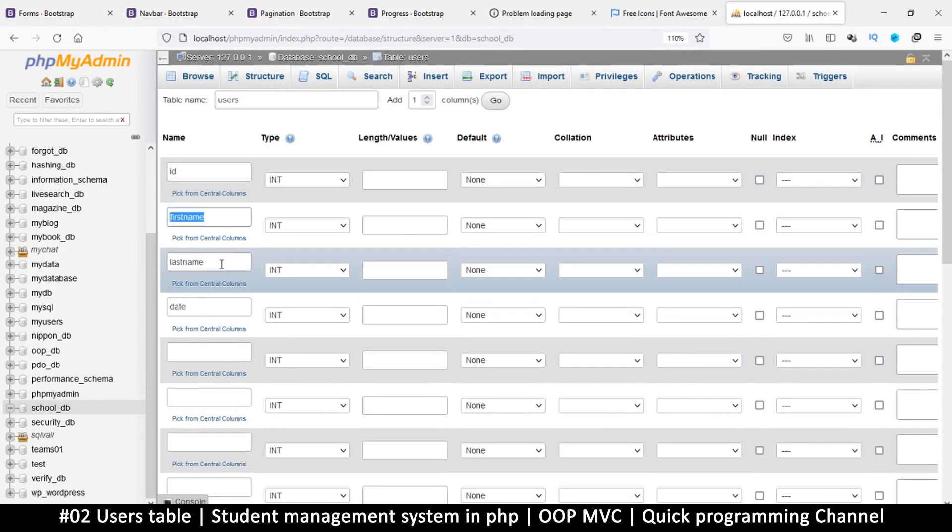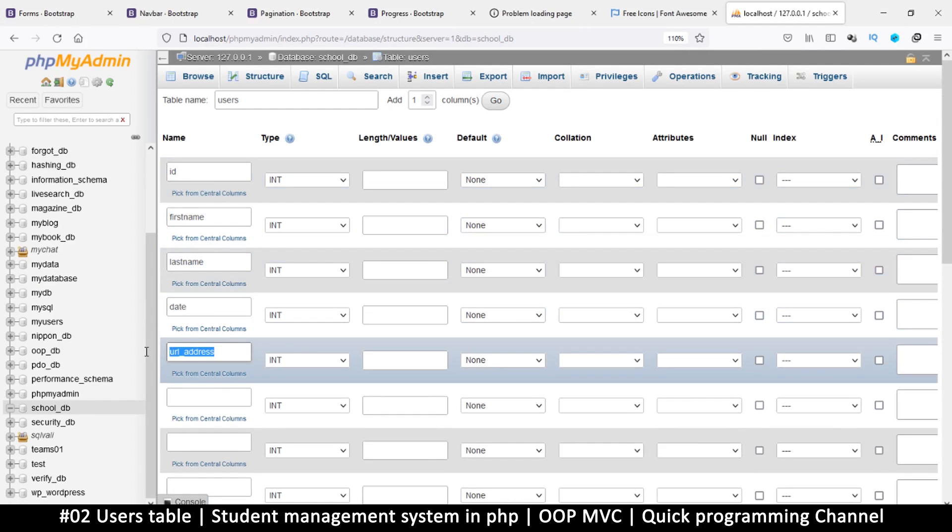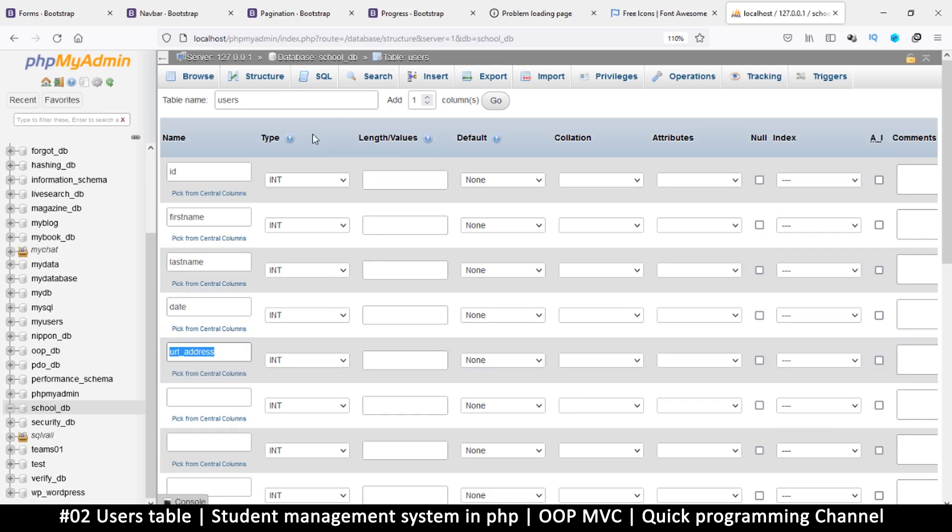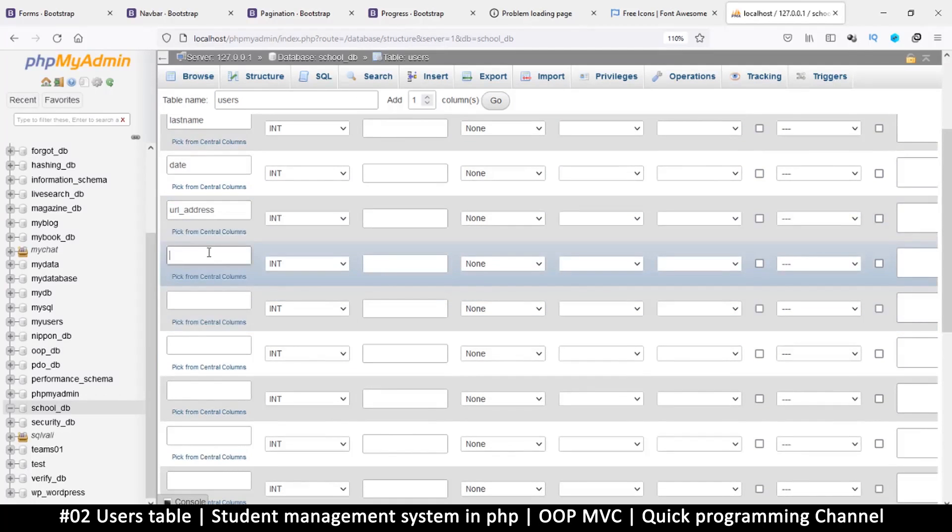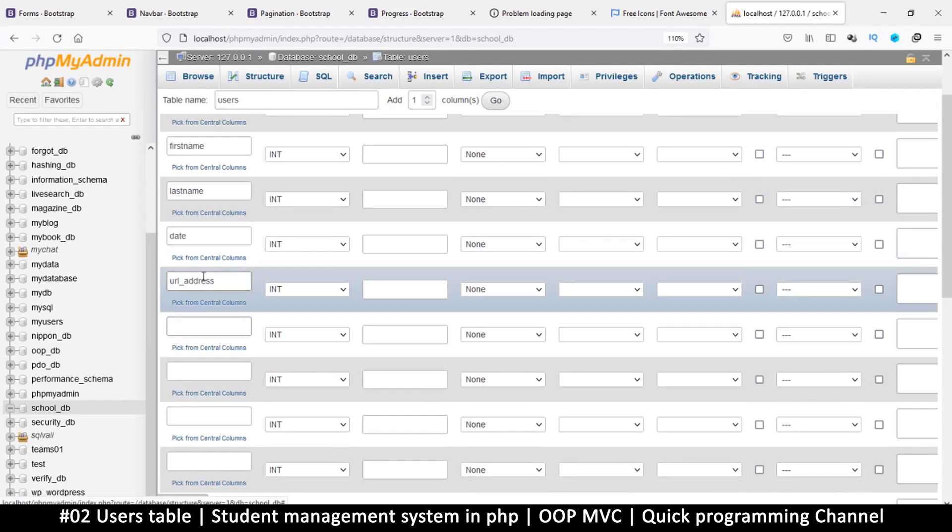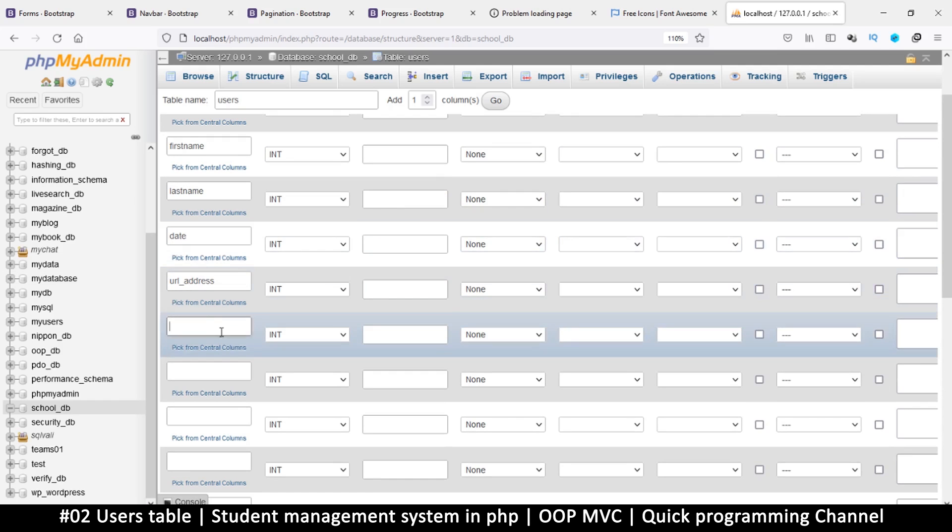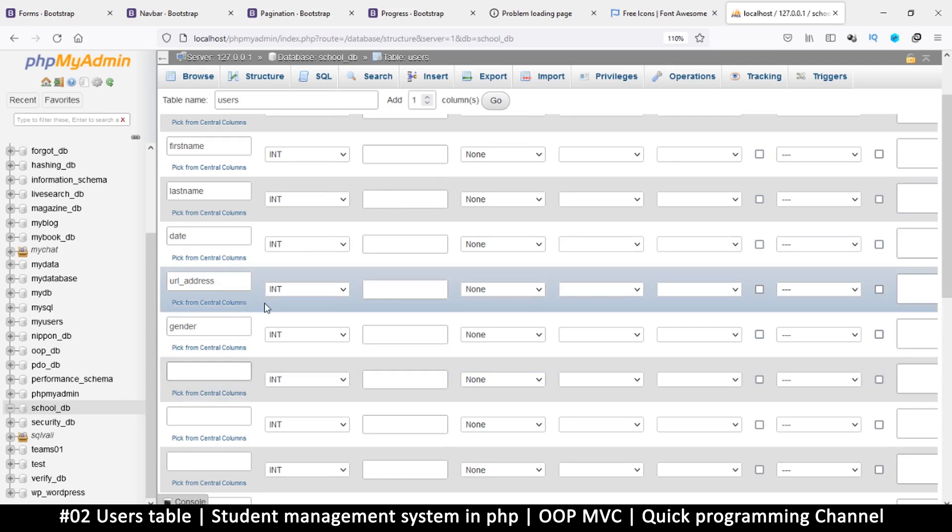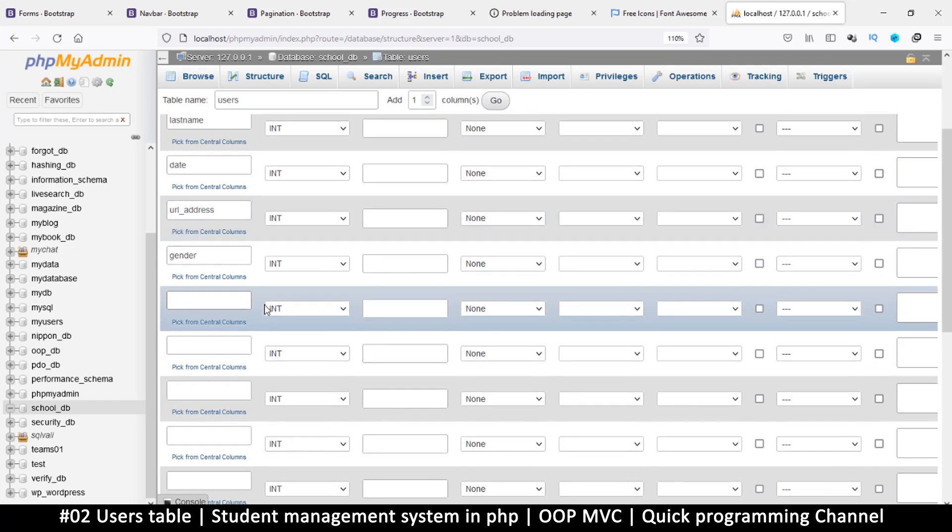Hopefully that is making sense. If not, just trust me, it's better that way. So we add the ID, first name, last name, date, and then this is the one I like to call the URL address. You can call it an ID, that's okay. The reason I do this is because this is what we put in the URL link to identify this particular user.